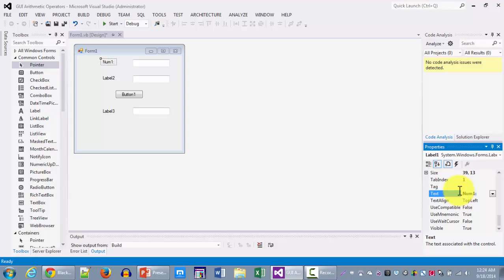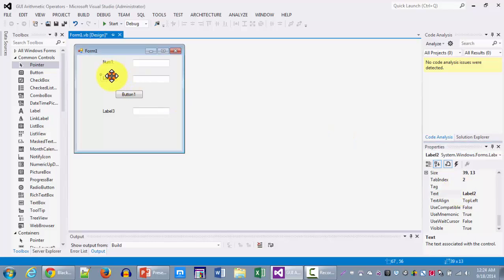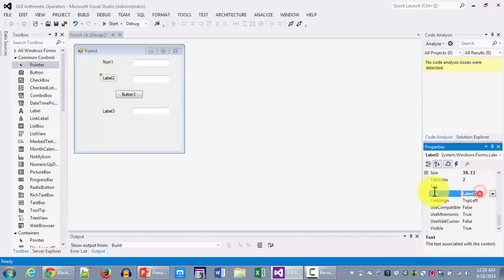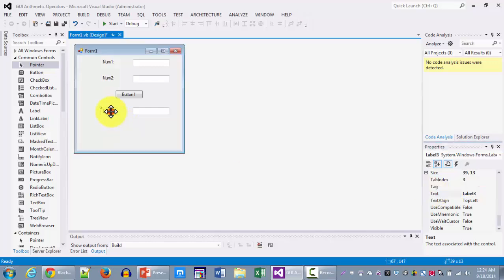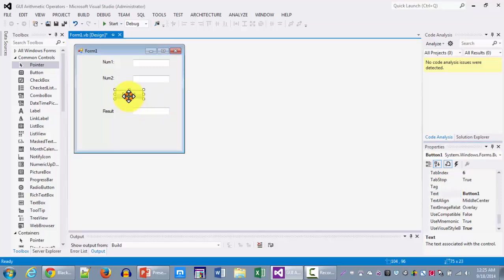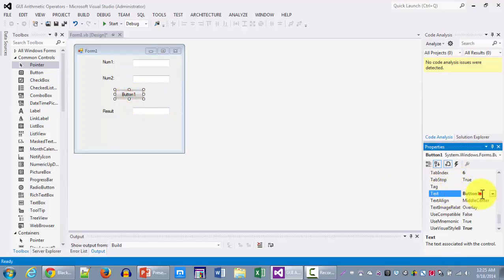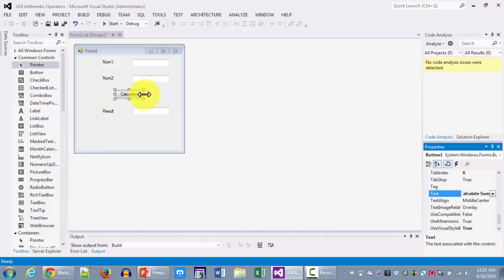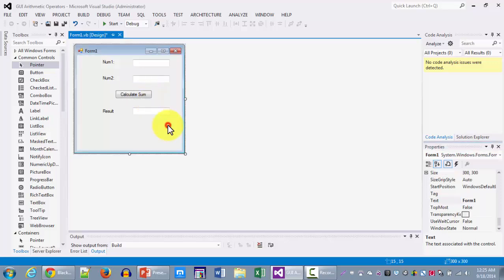We will change the labels for our text for the text for our labels. This will be our first number, this will be our second number, and this will be the result of the two. The button will have a text called calculate sub.